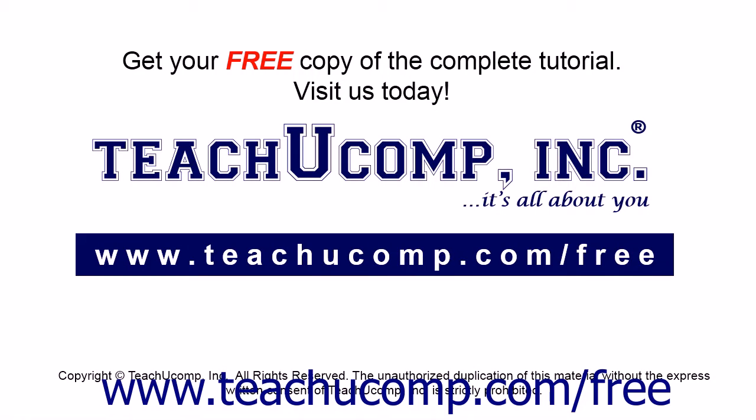Get your free copy of the complete tutorial at www.teachucomp.com forward slash free.